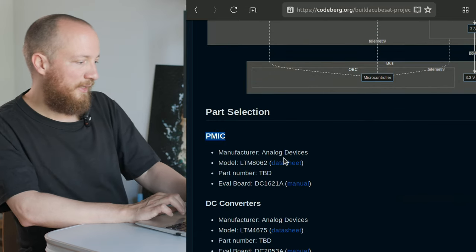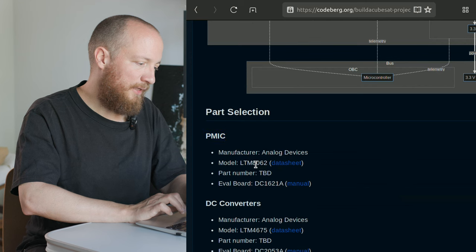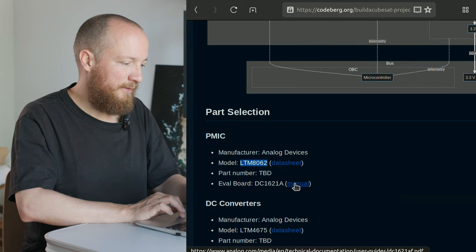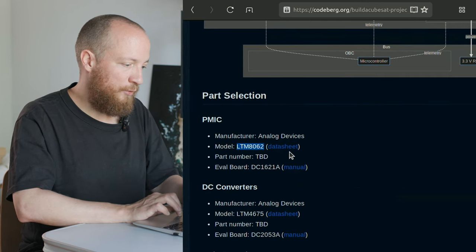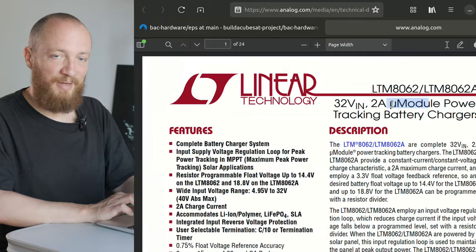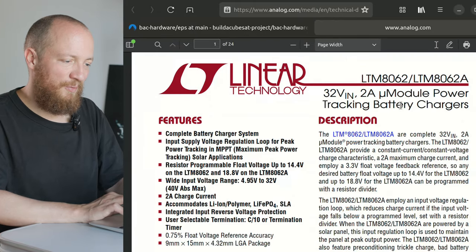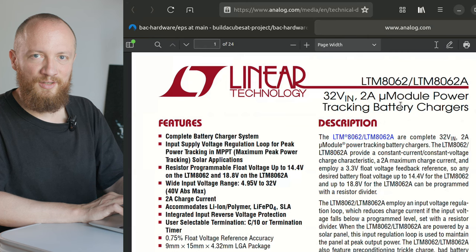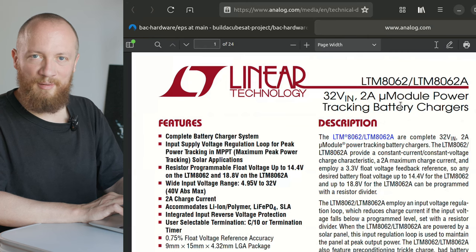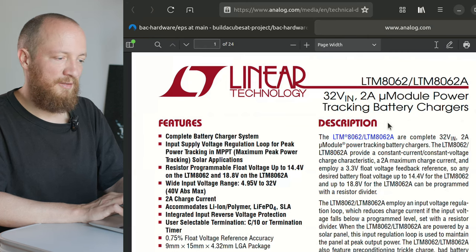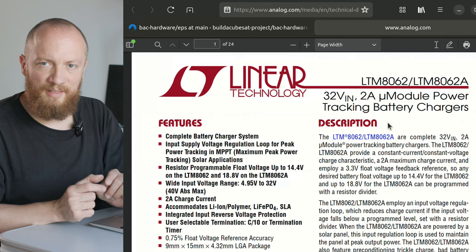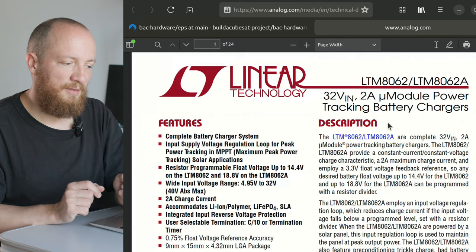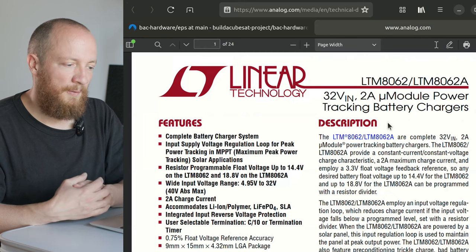So for the PMIC, I think I would like to go with the Analog Devices LTM8062, which is a micromodule battery charger. So a micromodule is basically just a product family name from Analog Devices. These are highly integrated small ICs that offer various functionalities.